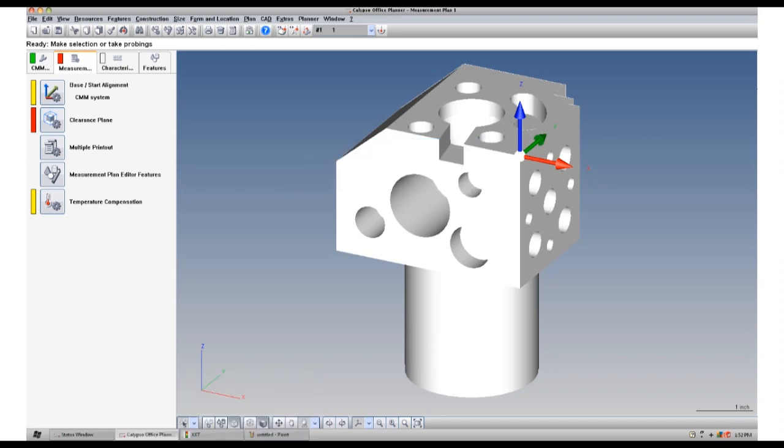What you will see in this video is how to create a best fit iterative alignment using Freeform. Freeform is an optional Calypso add-on package.